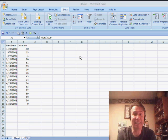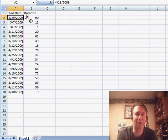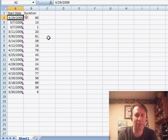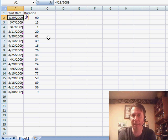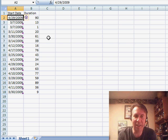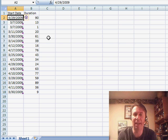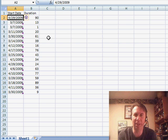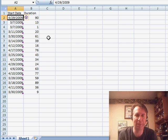Welcome back to the MrExcel netcast. I'm Bill Jelen. Today's question is sent in by William. He wants to use conditional formatting to highlight rows based on a start date in column A and a duration in column B, looking for projects that are past due.